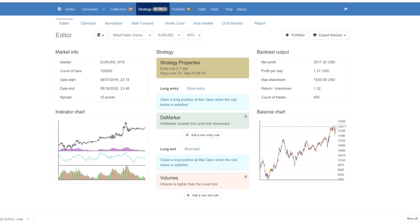And once we have downloaded our expert advisor, we're going to place it on a chart. And that is also very quick and very easy. So we simply go to our download location where we downloaded it to, we click copy.